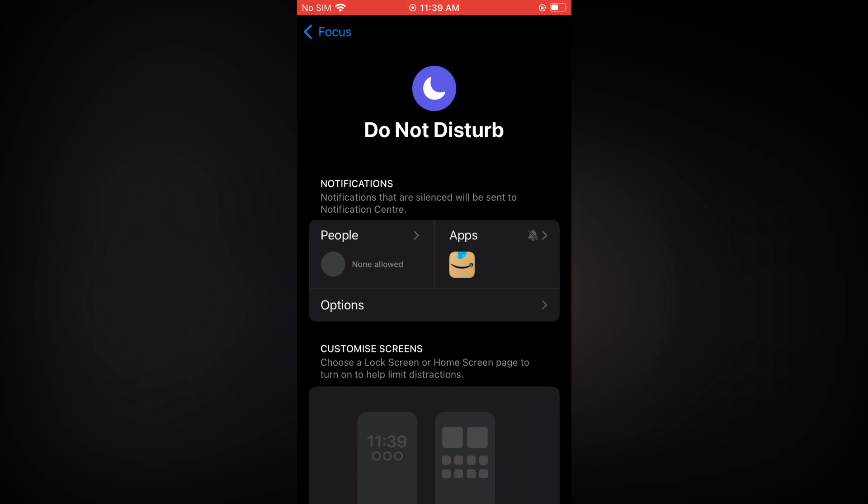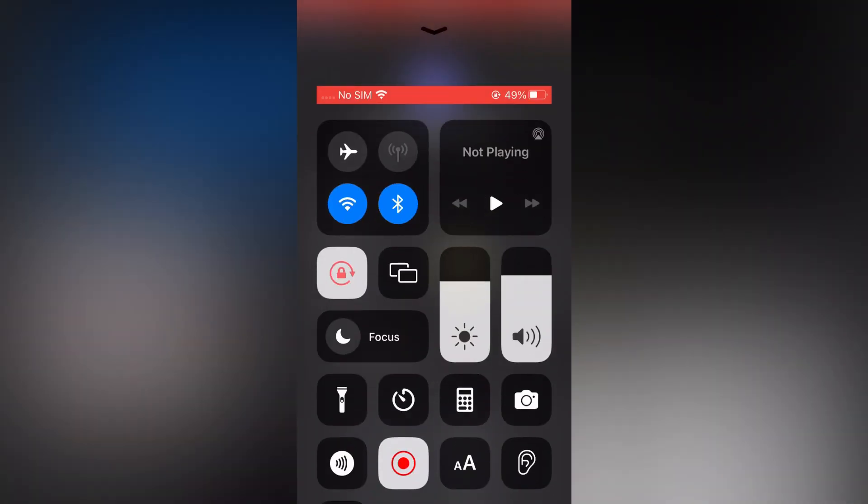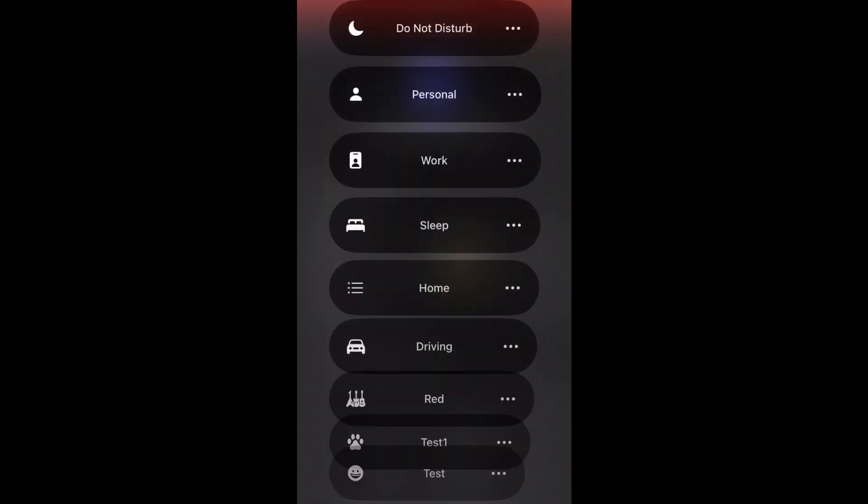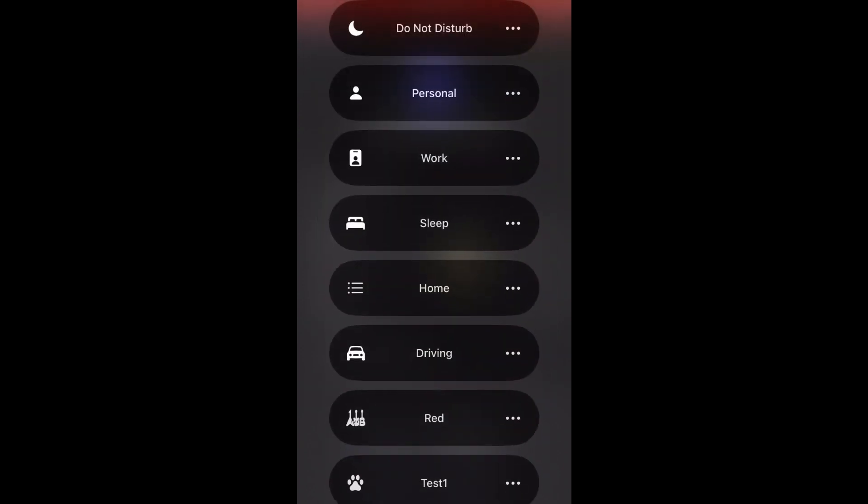Pull down from the top right hand corner, or swipe up depending on the model iPhone that you are using. You are going to tap right where you see the half moon icon to turn on Do Not Disturb.